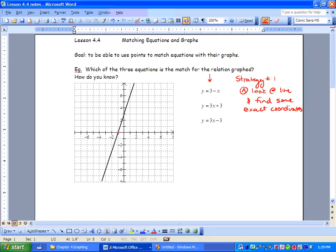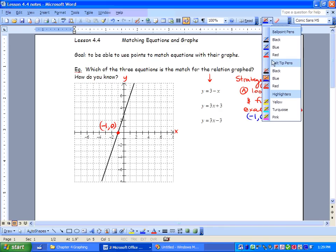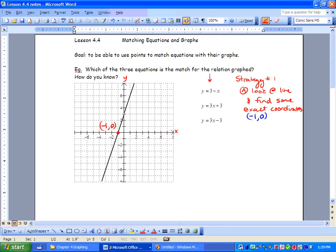Let's look. We have one right there — an exact coordinate. We always write x first and then y. We've got negative 1 and 0 for y. That's that coordinate. Another point that lands on this line: we've got 0 and 3.